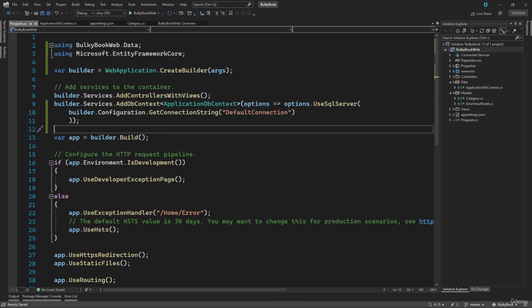Now we are on the final step, where we have to create database and then the table inside SQL Server. Let's take a look at that in the next video. Thank you.